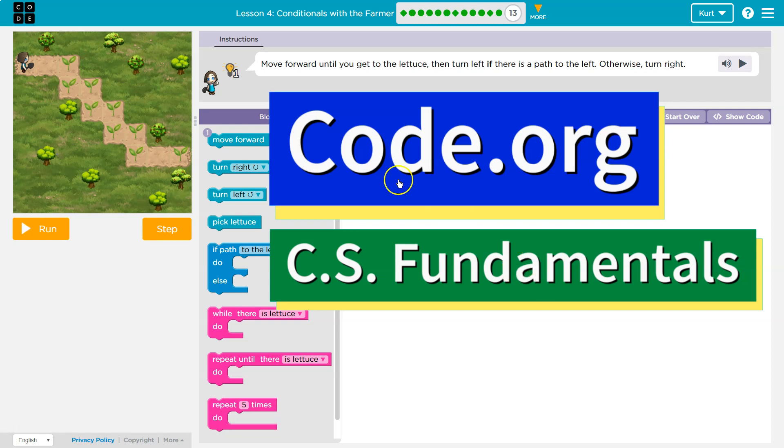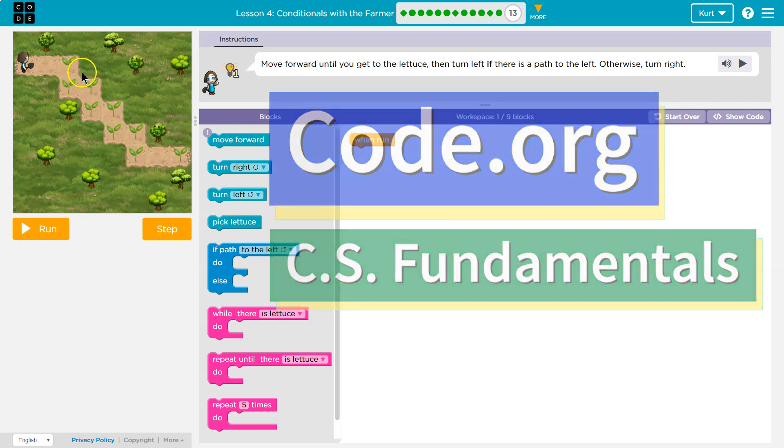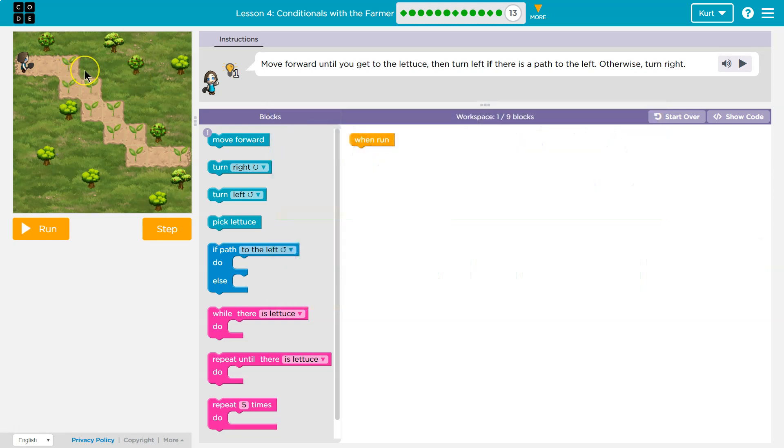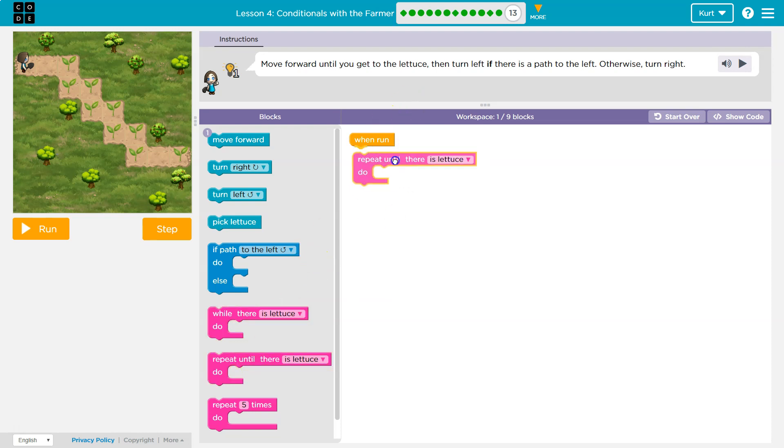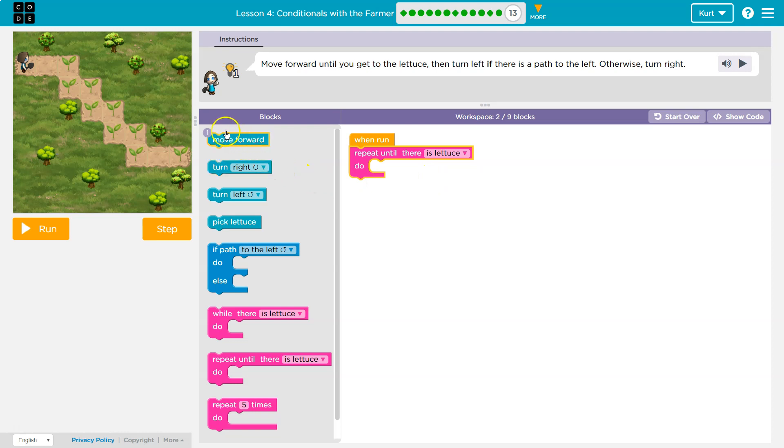This is code.org, and it looks like we're going to deal with stairs, kind of like we dealt with in the drawing lesson. Let's see. Move forward until you get to the lettuce. Until. Okay. So I can know right away I'm going to use an until. Repeat until there's lettuce. And what did they ask me to do until there's lettuce? They said move forward.